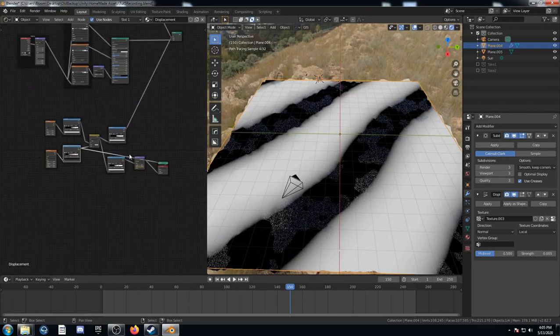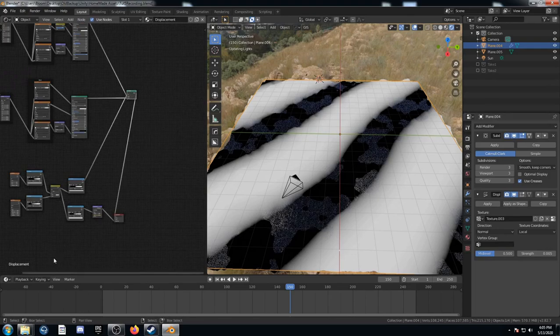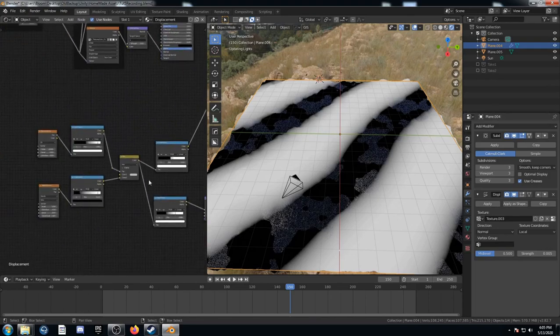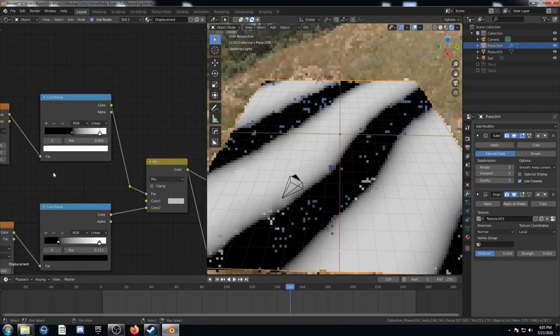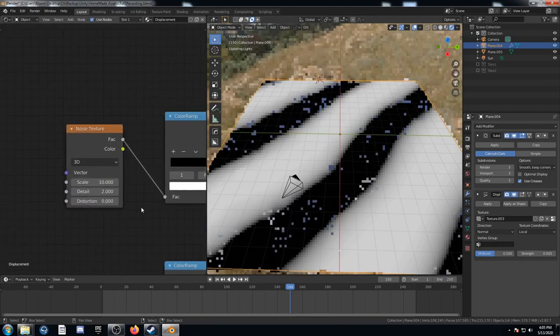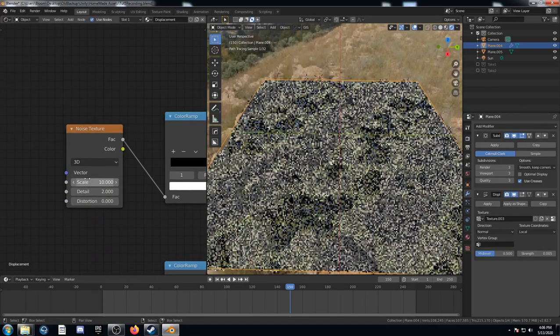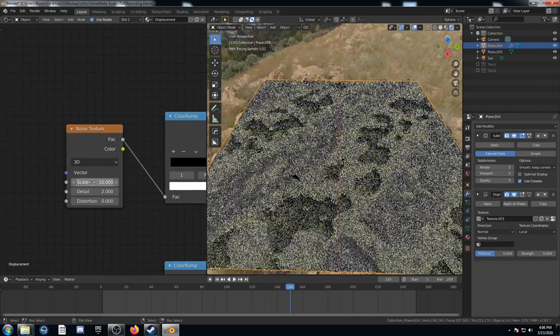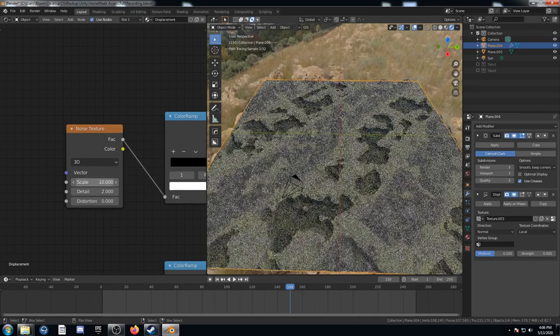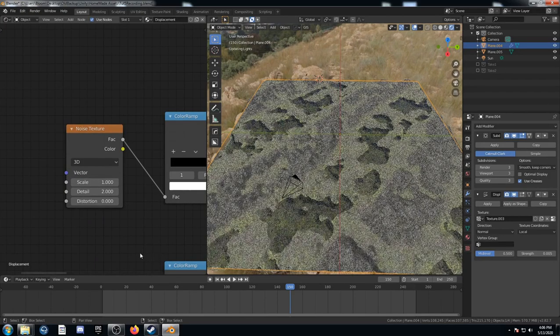Let's try adjusting that noise texture there. Let's see what happens. So if we adjust this here, this scale to one.